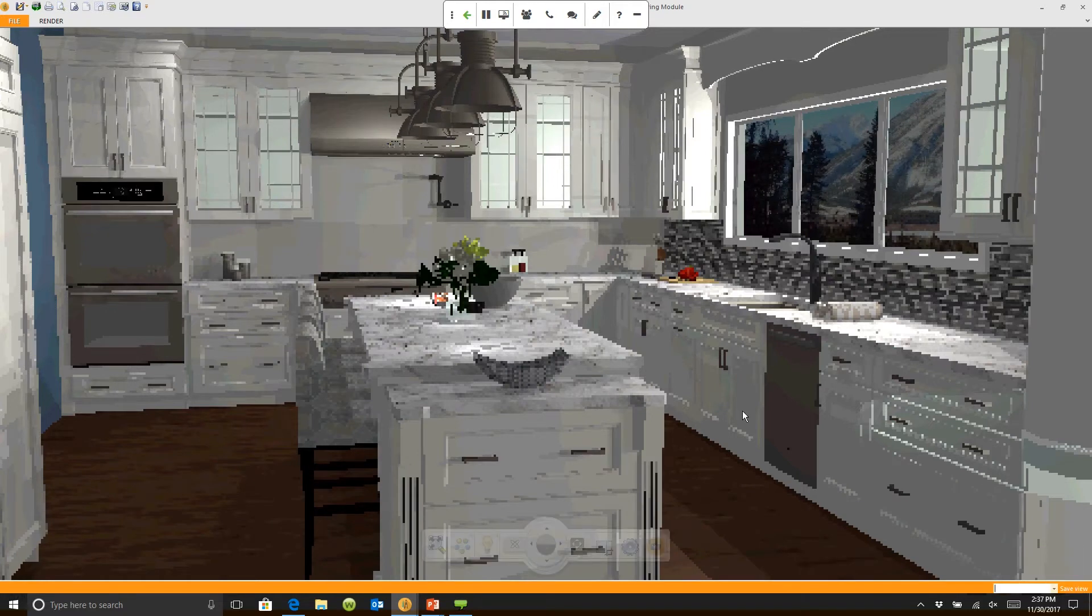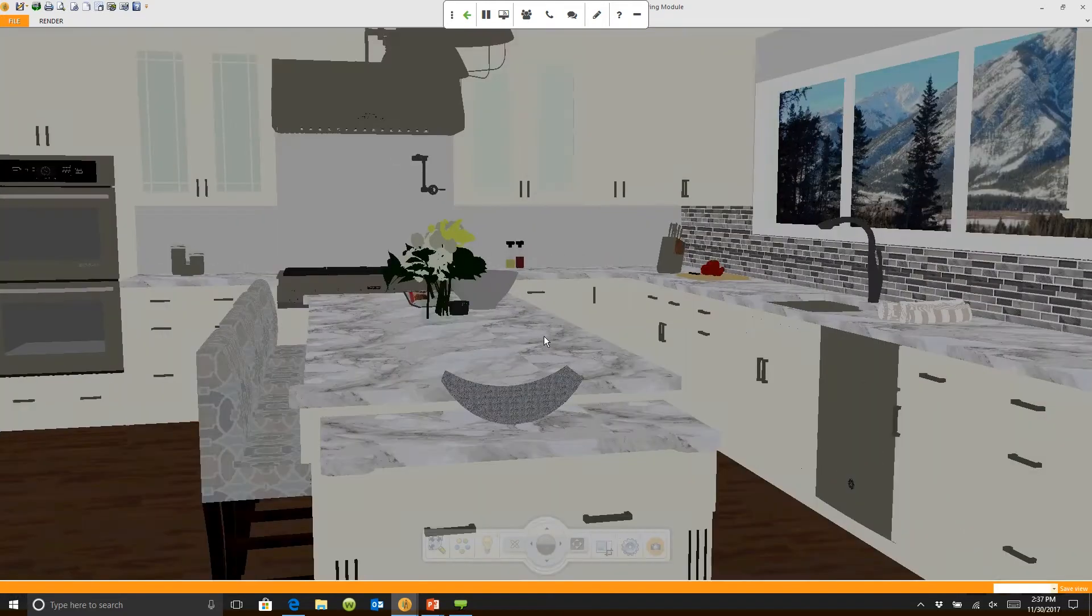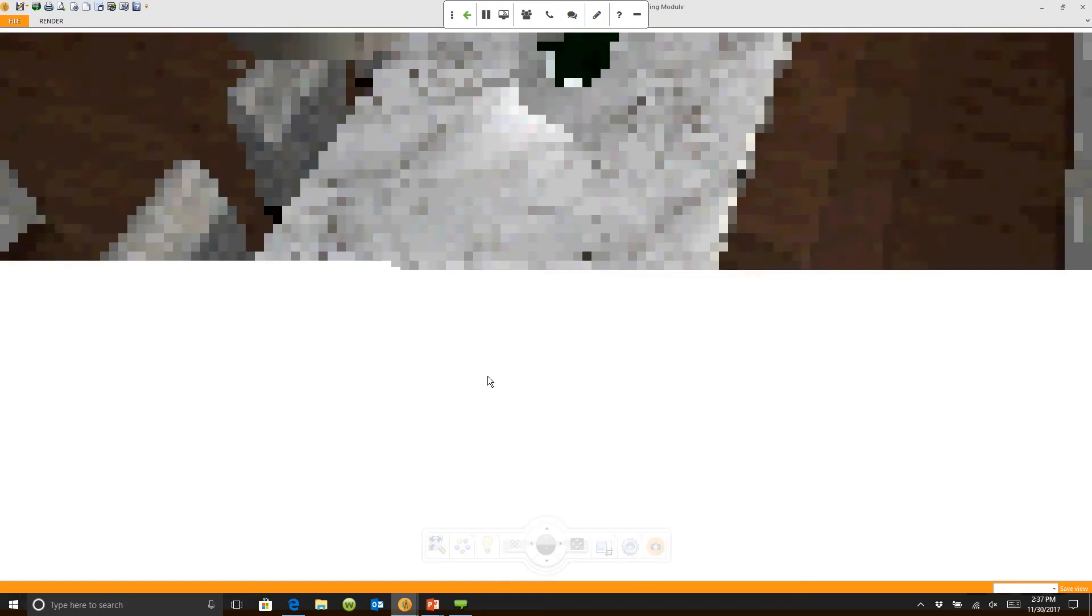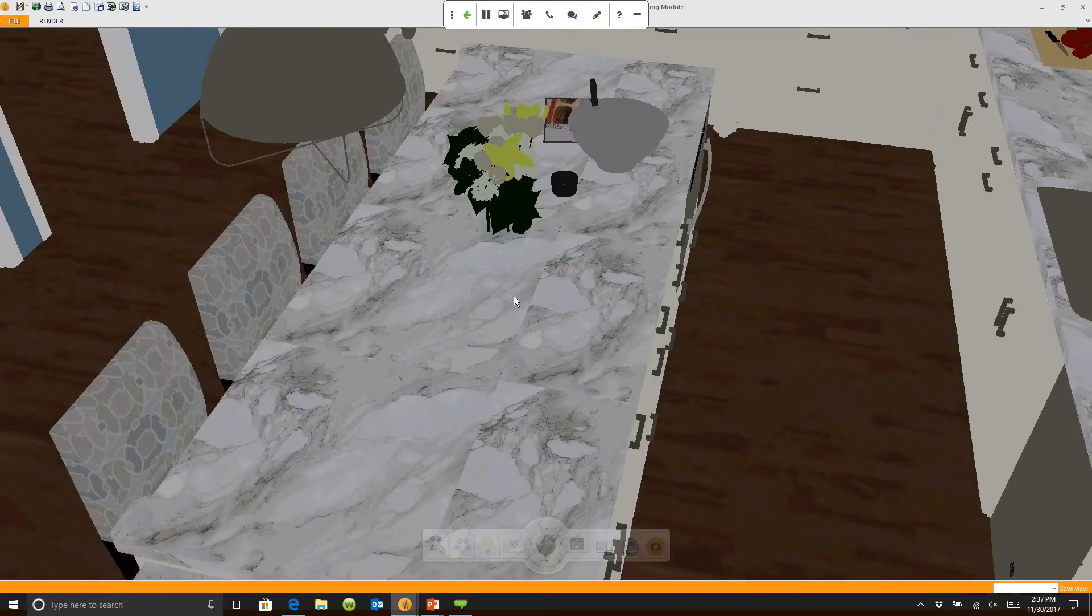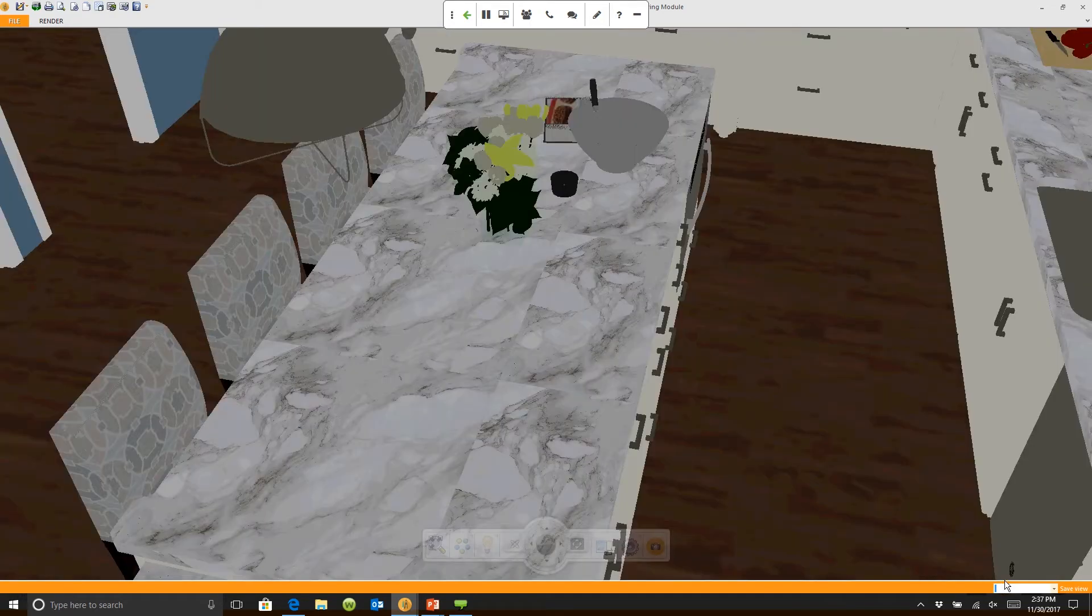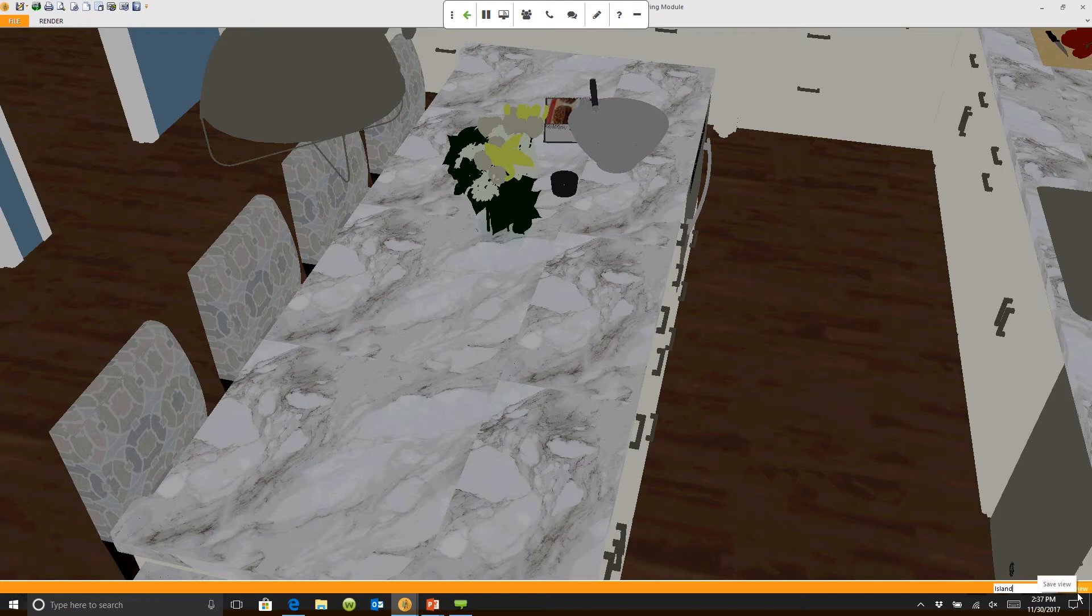I can then zoom in and I want to get a quick look back over the island. So we'll come in here and say island. We'll click save view.